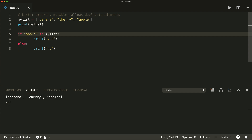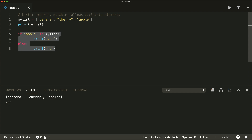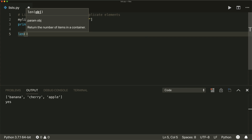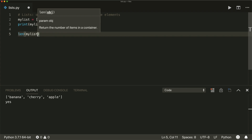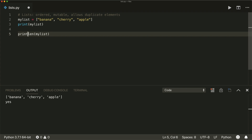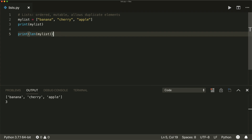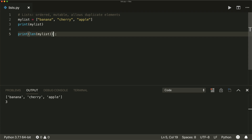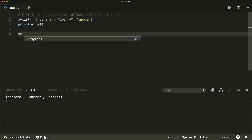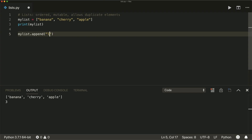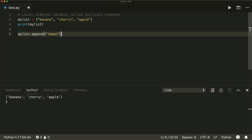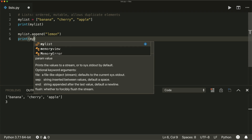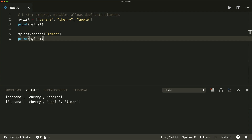Let's talk about some other useful methods. First of all, if you want to check how many elements you have inside your list, you can do that with the length method. If we print this, we see that we have three elements. Now if we want to append items, we can do that with my list dot append, and let's append a lemon. We see that the lemon got inserted at the very end of the list.